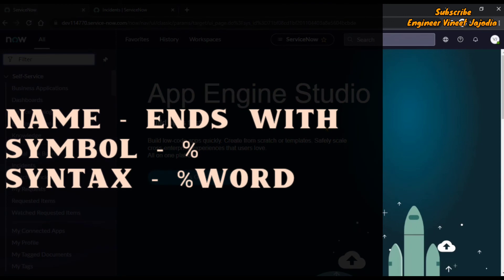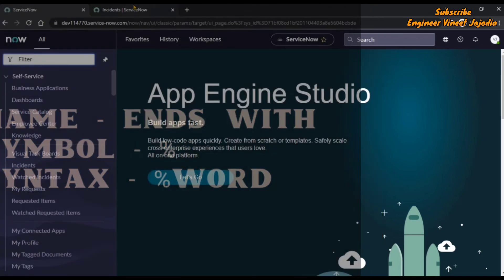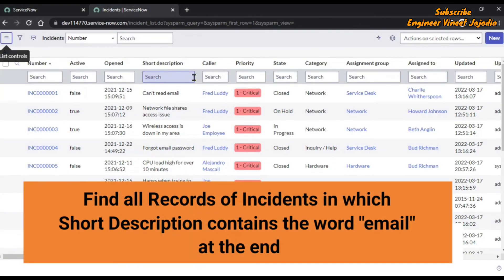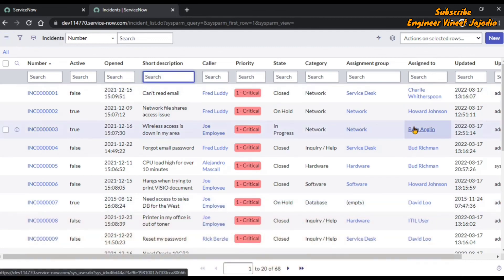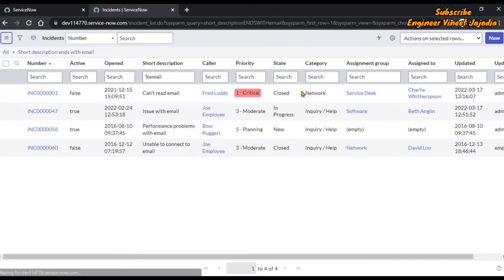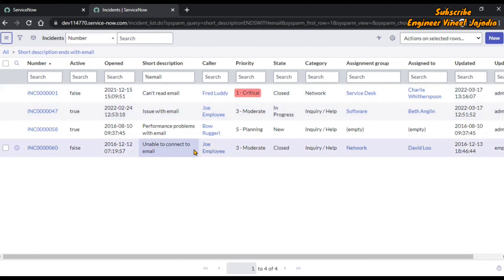The next wildcard search is called 'ends with', represented by the percentage symbol. The syntax for this is percentage followed by the word you are going to use. We are going to find all incident records in which the short description contains the word 'email' at the end — not in the beginning, not in the middle. In the search text box below the short description, we write '%email' and hit enter. ServiceNow finds all those records in which the short description contains 'email' at the end. We can see there are four records where the word 'email' is at the end.